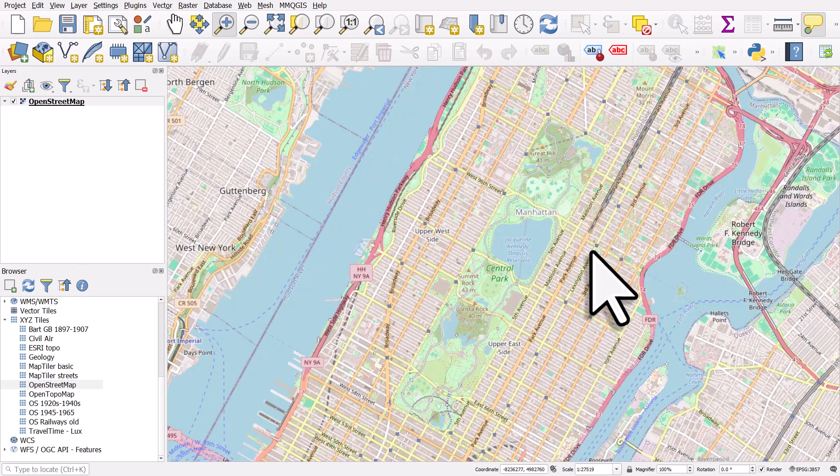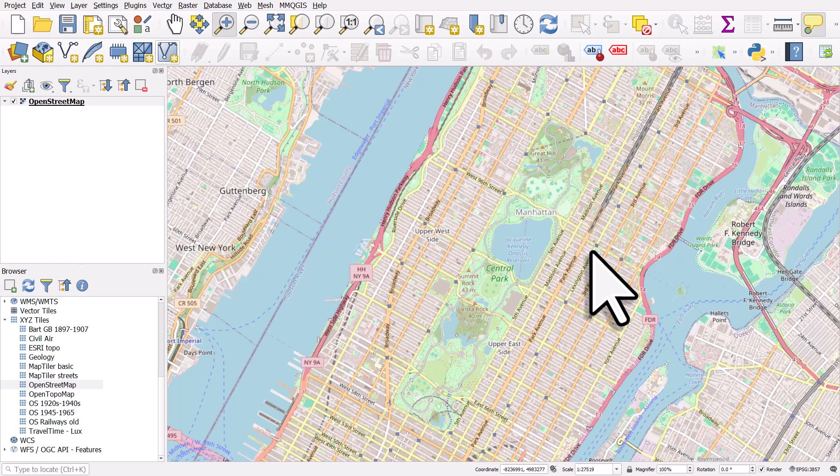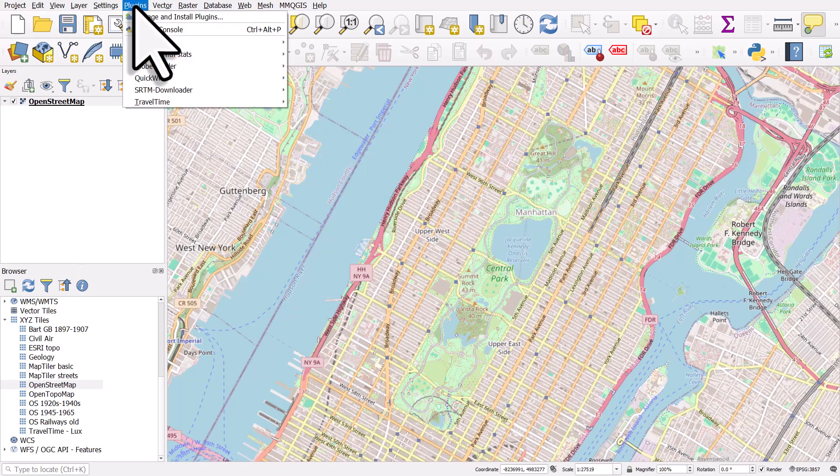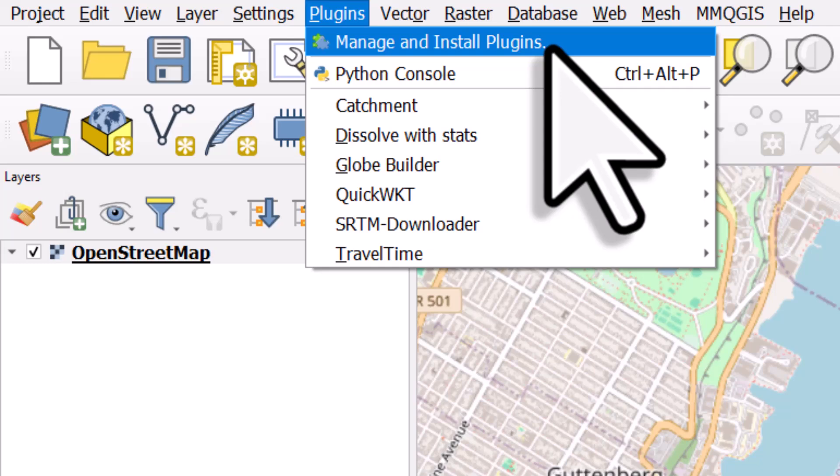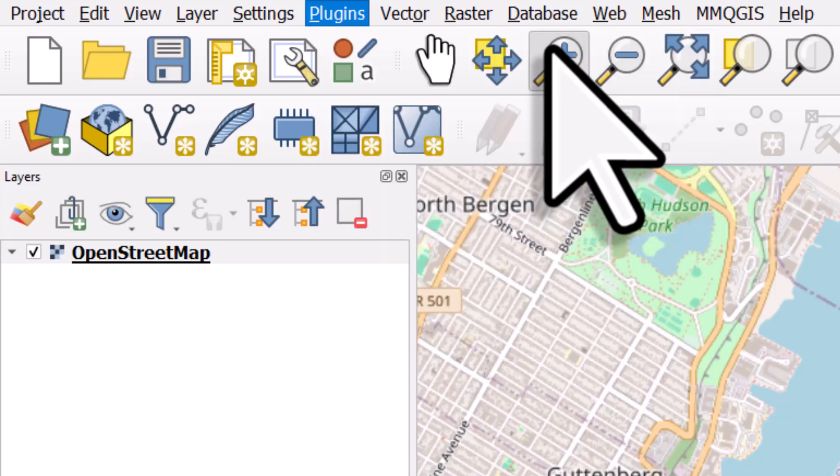What we want to do now is enable a plugin. If I go to the plugins menu I will then select manage and install plugins.